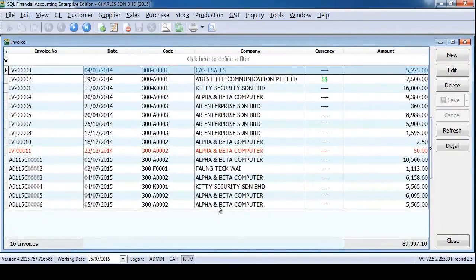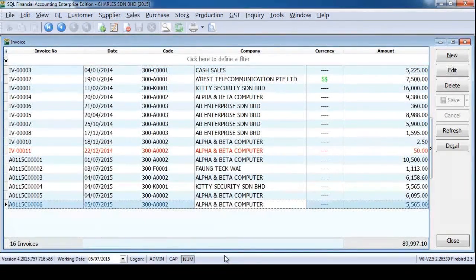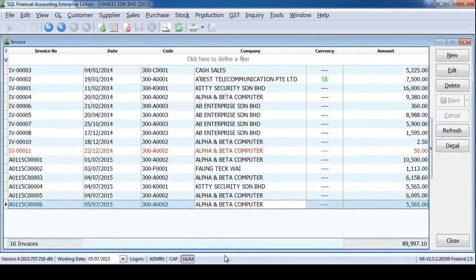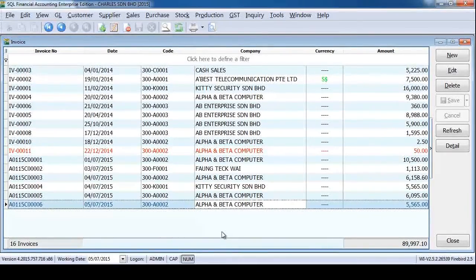Let's check out how it shows in SQL accounting system. Now you can see the transaction is already in the system. We just now already made payment.